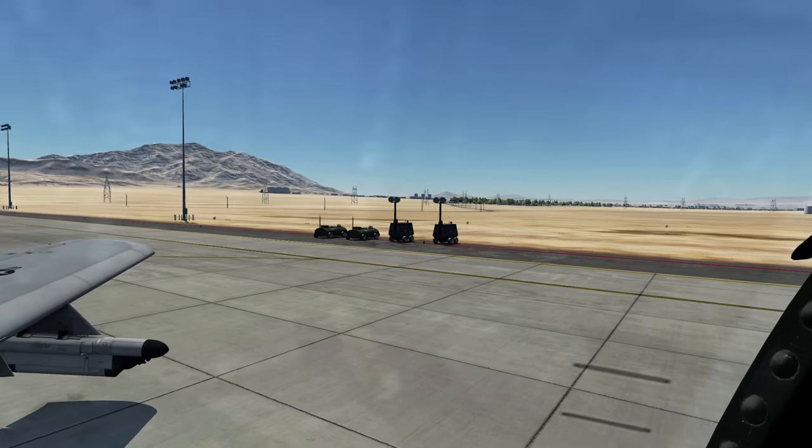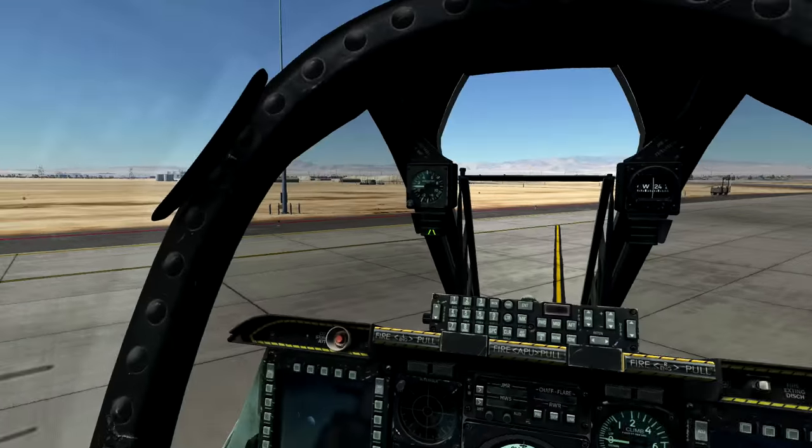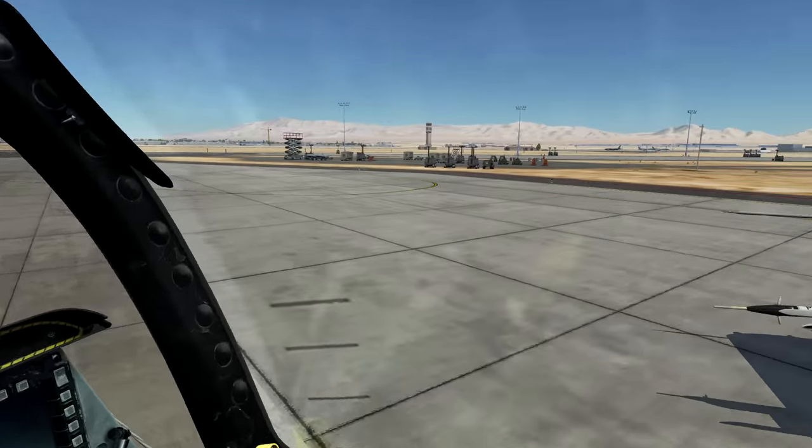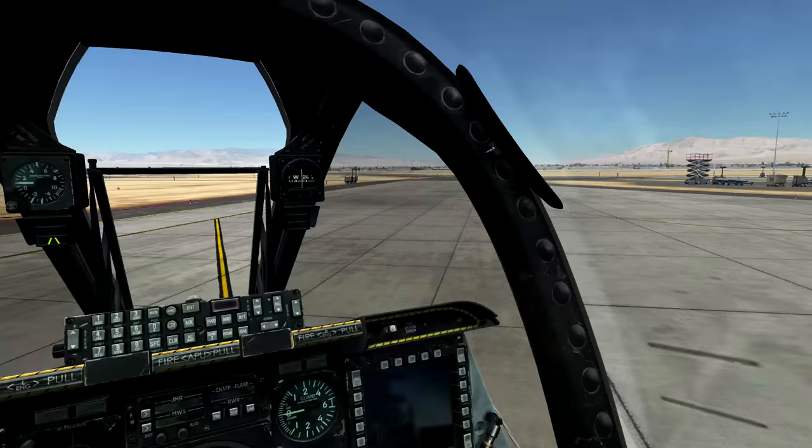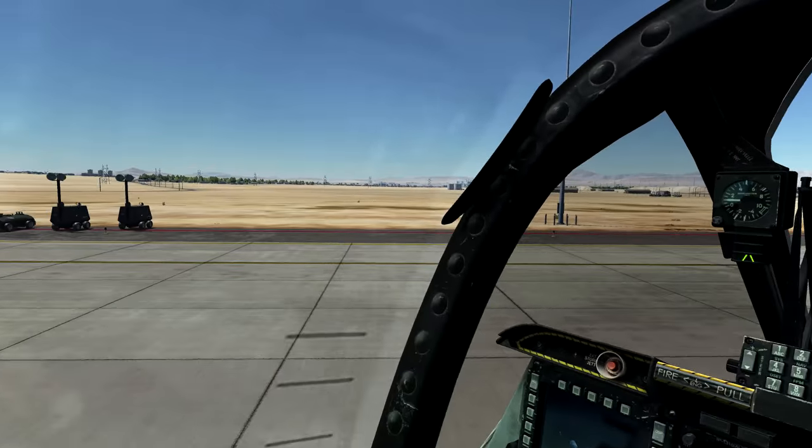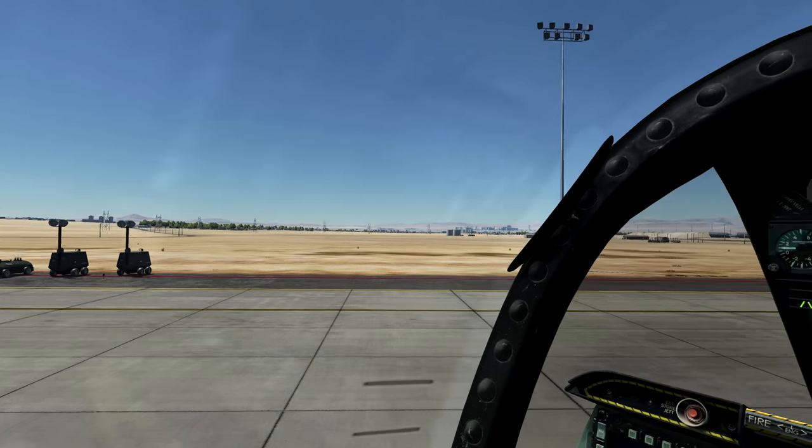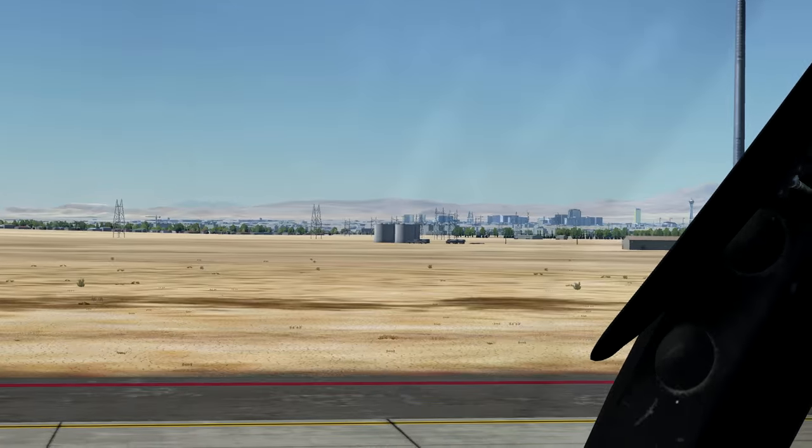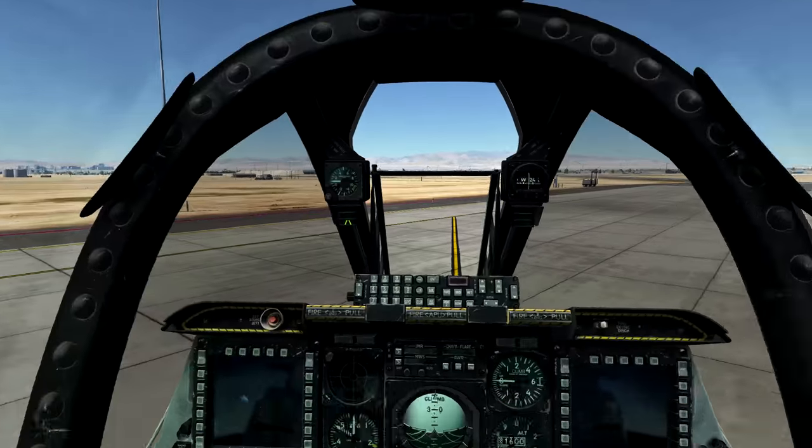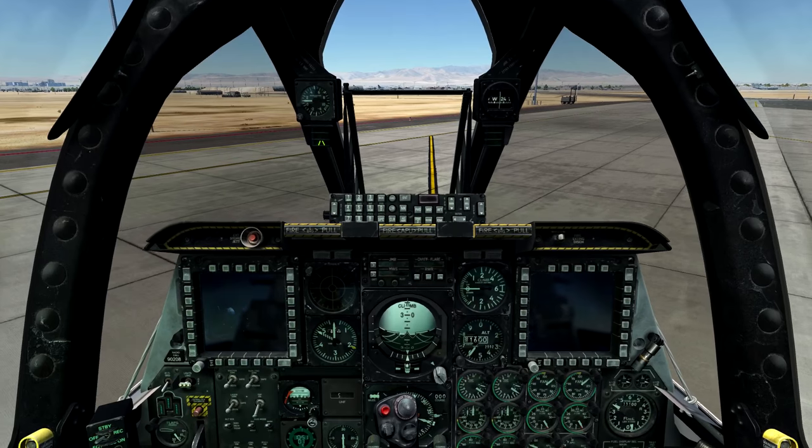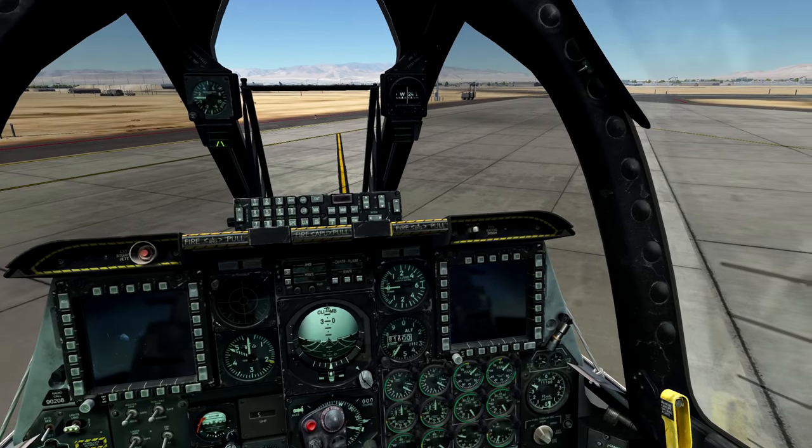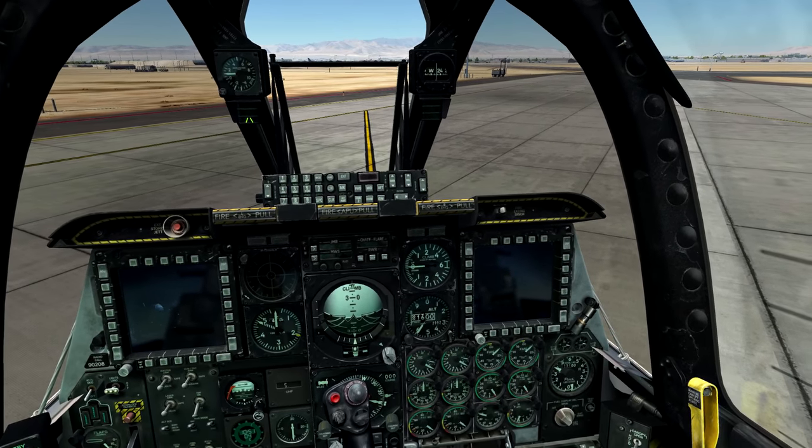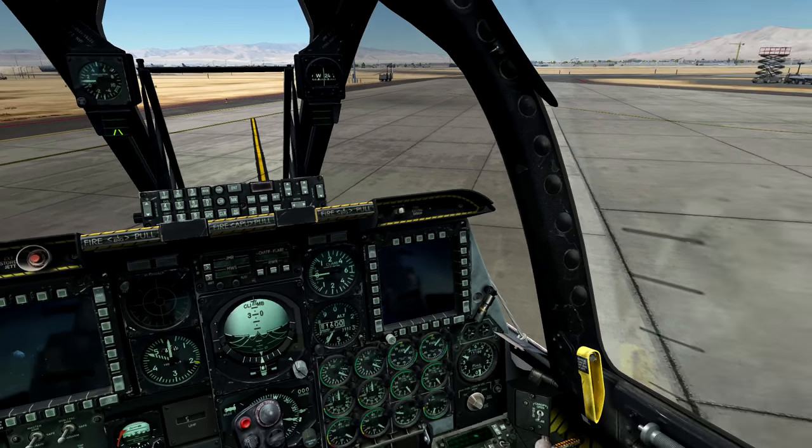Right now I'm on the 476 server in the NTTR map in Nevada, Vegas. Yep, Vegas is right over there.